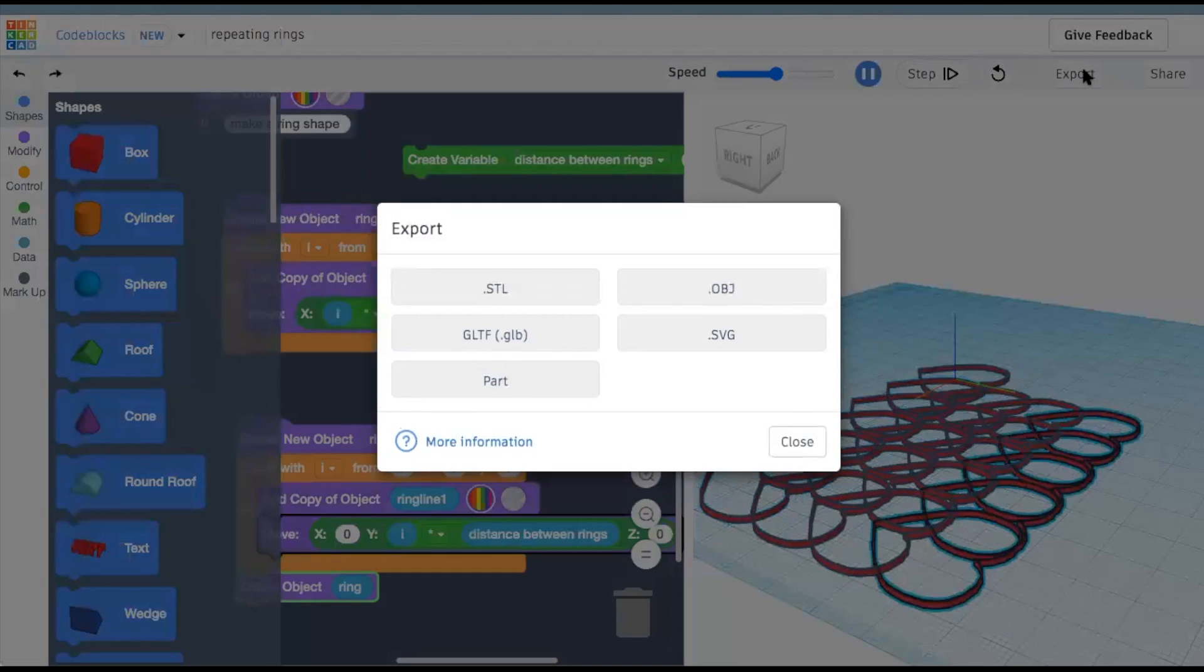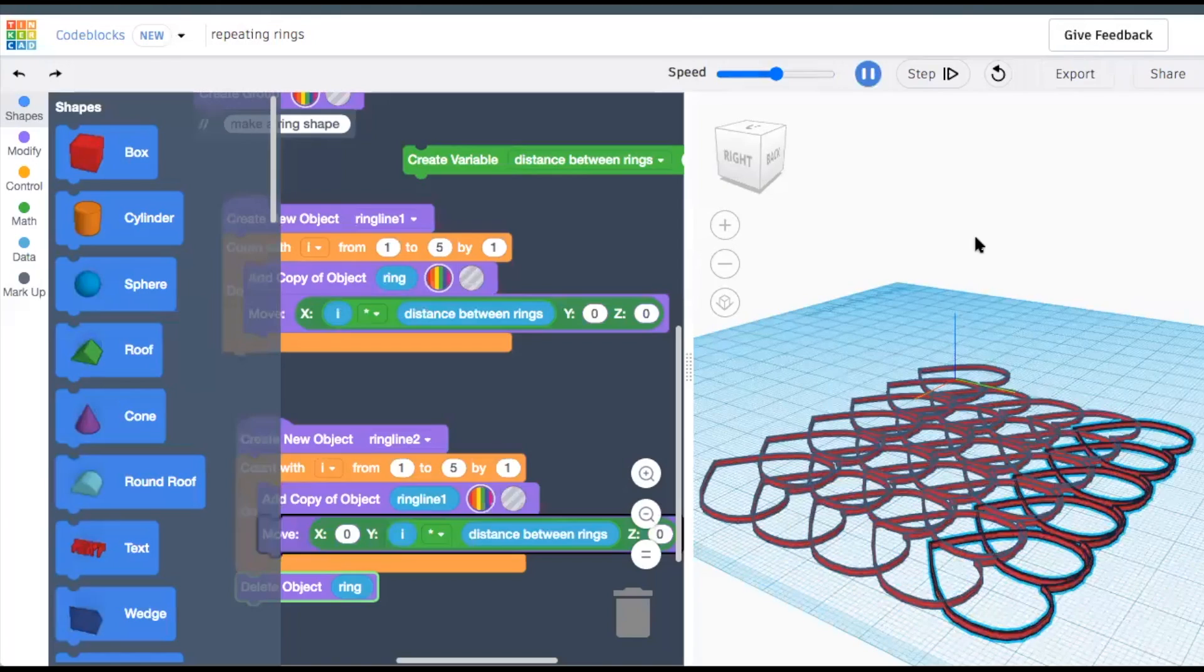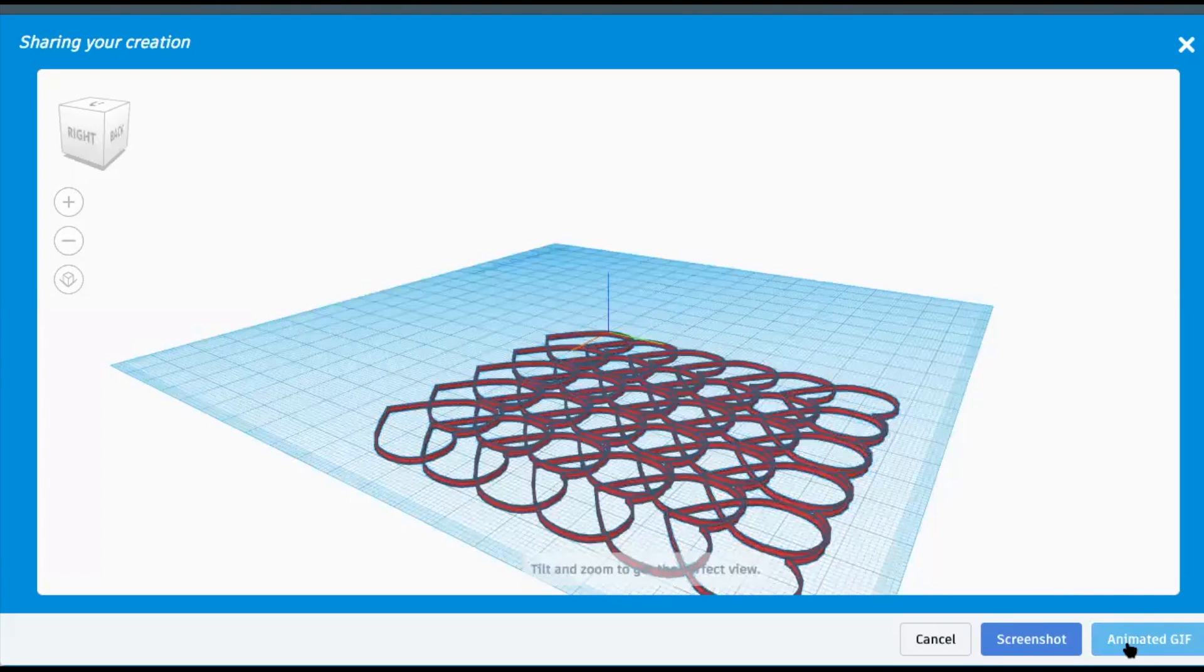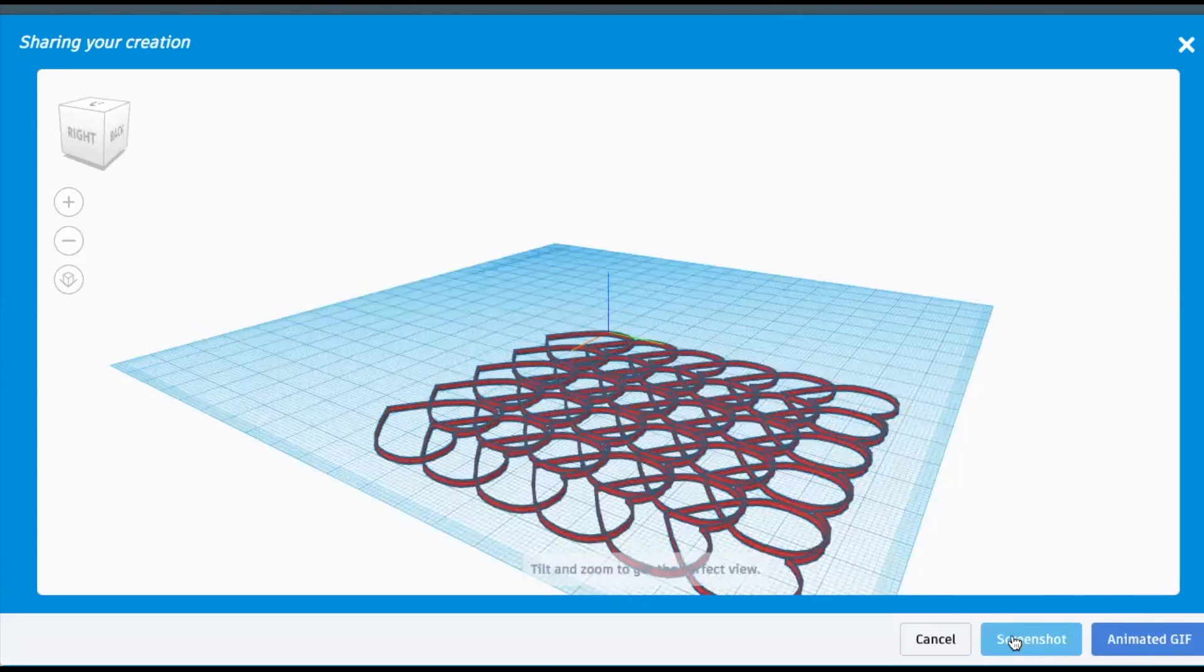Finally, consider sharing your creation by making a GIF of the animation or printing it out using a 3D printer.